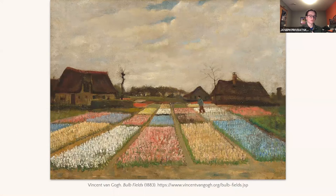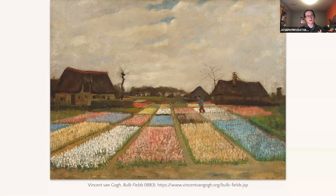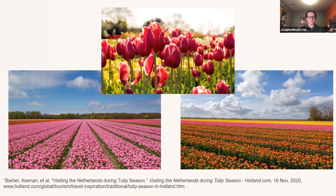We have a Van Gogh painting here of tulip fields. Although we can't confirm it, more likely than not, Van Gogh while traveling through the Netherlands would have come across tulips that were infected. On the following slide, we have pictures of what these huge tulip fields look like — you can just imagine the heyday that a virus might have going through all of those flowers.